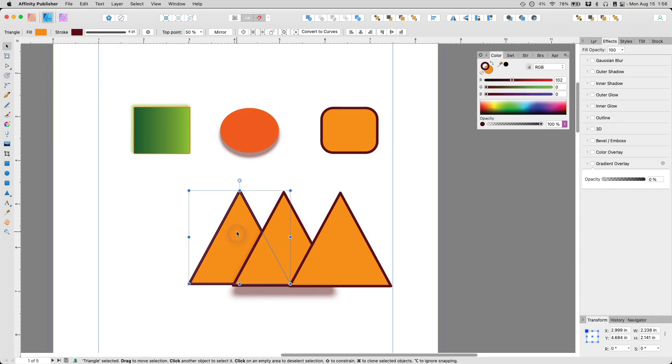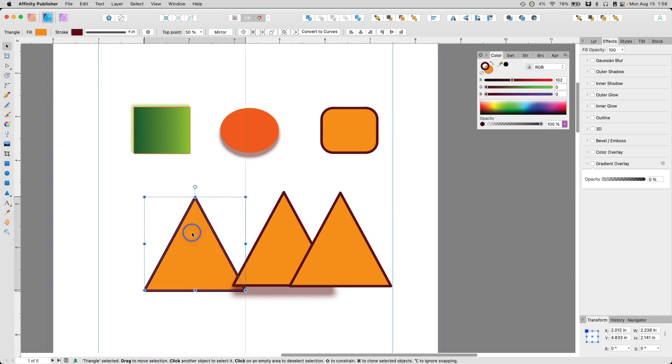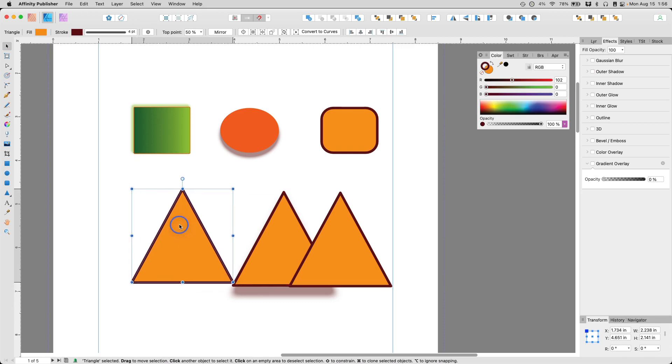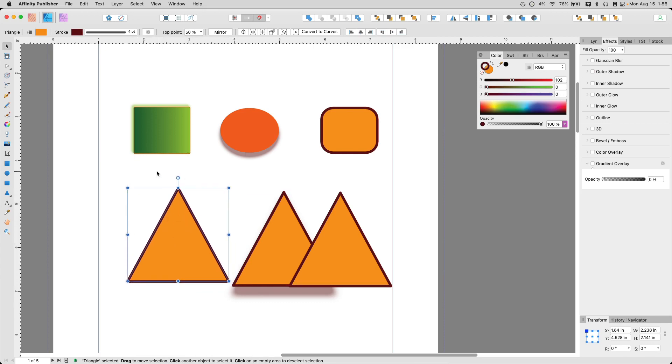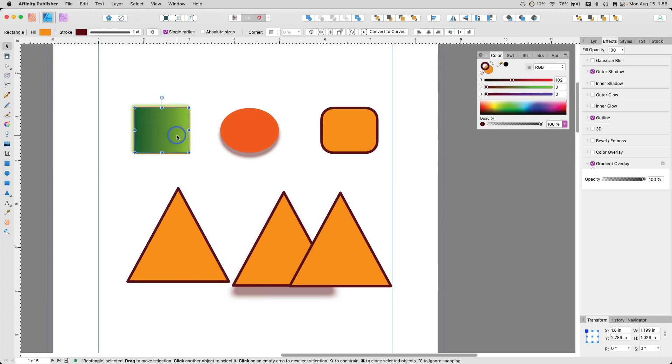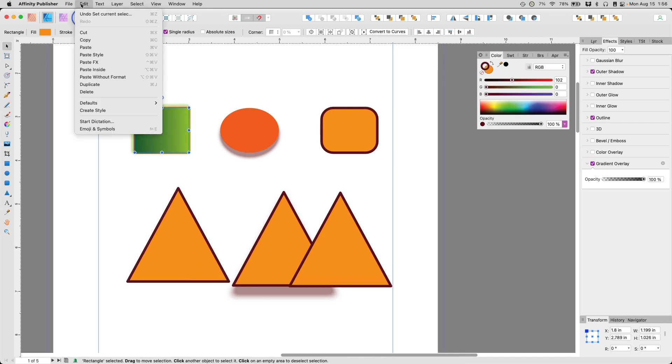Now, what if I want this one to have these effects? Same thing. You click it and then you copy.